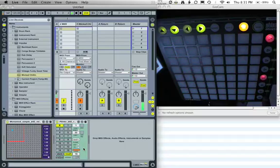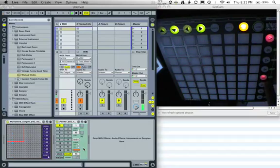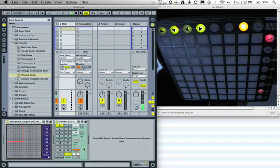These buttons over here are timing values — one speed, two speed, four speed. So now we've got it on four speed. This is a triplet button.